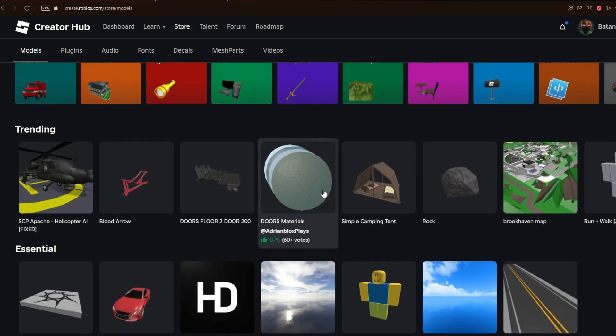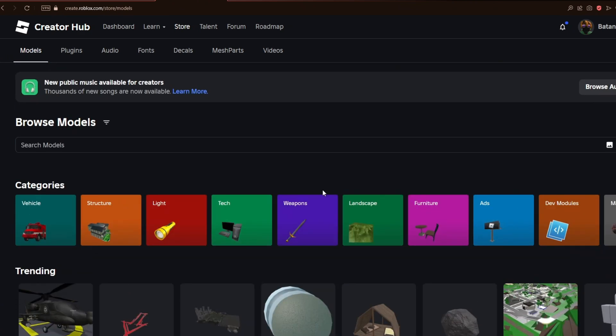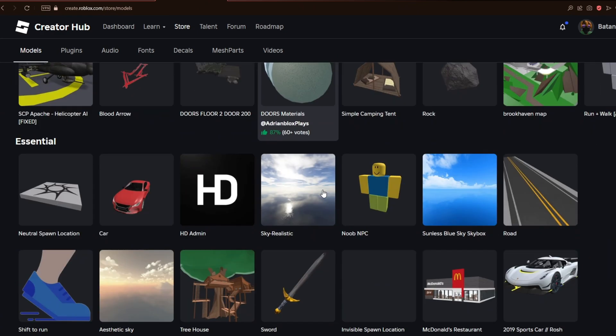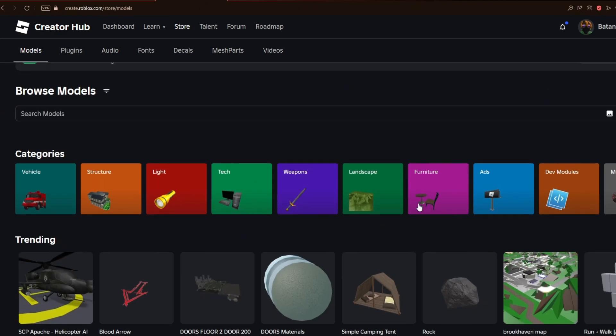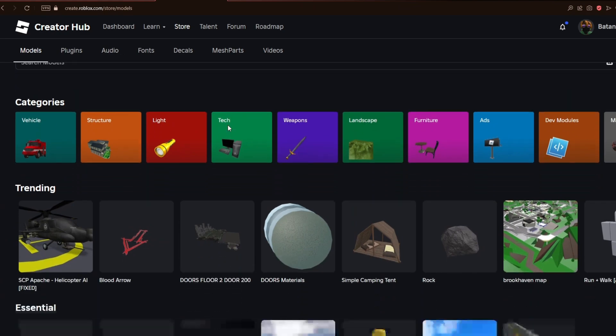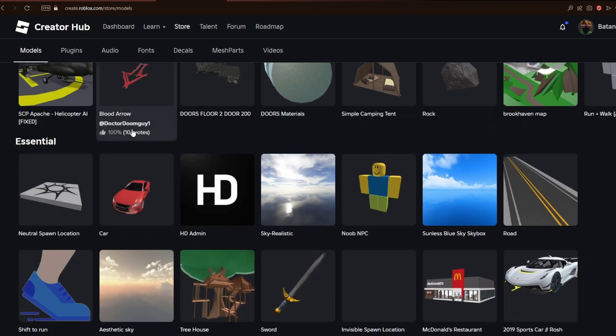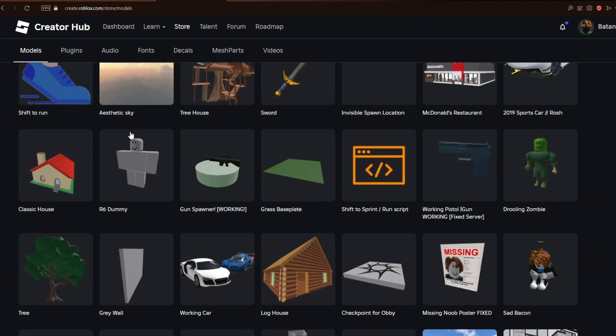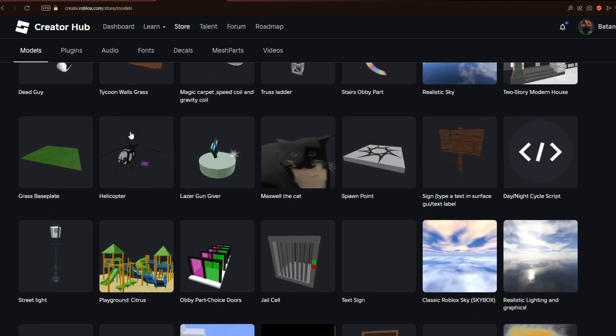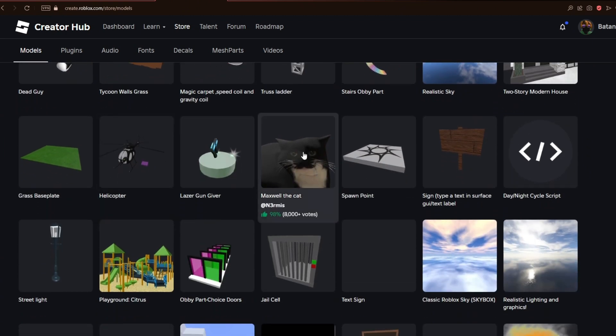You can choose any one of these items to get the texture ID from. In my case, I'll browse through this section and as an example, we'll click on Maxwell the Cat.